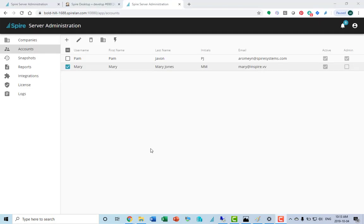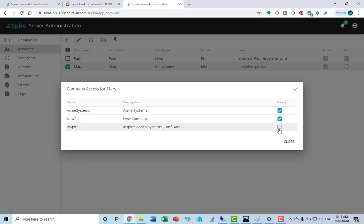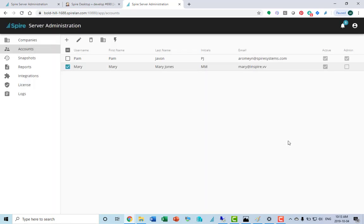To set which companies a user is allowed to access, just simply click on the user, the account, and go show company access. You can turn on each company that that person is allowed to use.